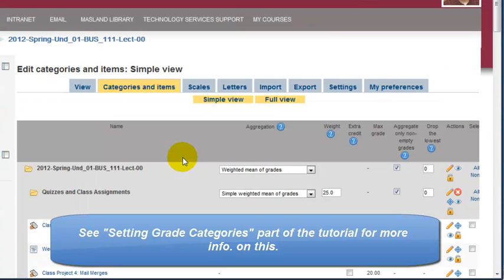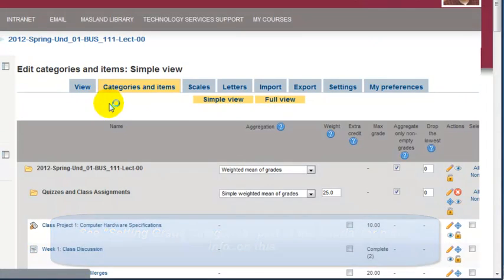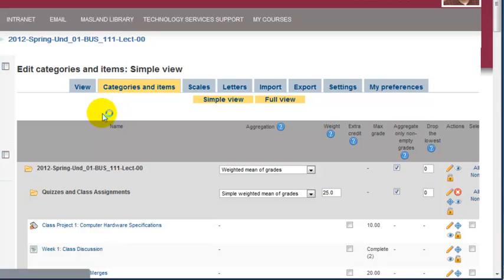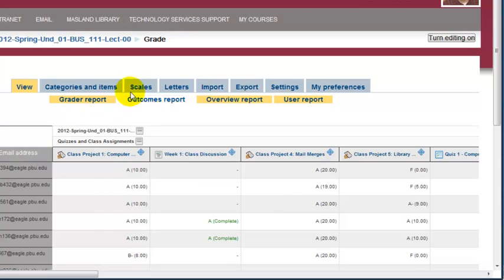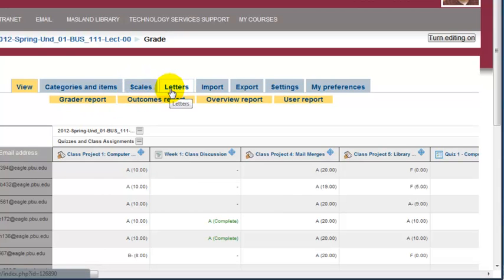Once you have saved the changes, it will take you to this view to see all the grades in the course. The next thing you might want to do is set the grade letters.